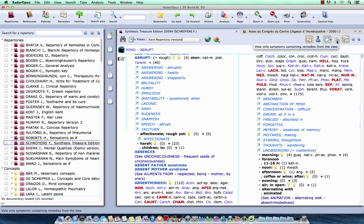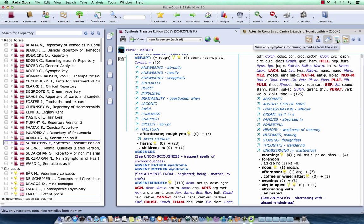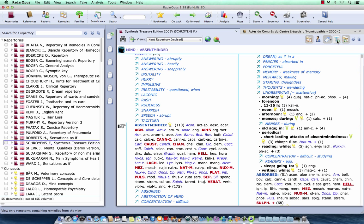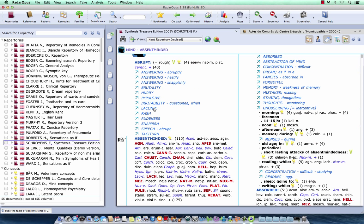It is now turned on. So, I see the rubrics which do not contain anymore any remedy. If I click on it, you will see that these rubrics, let me see here, you have here abrupt, and these other rubrics are now completely hidden from my Repertory view.